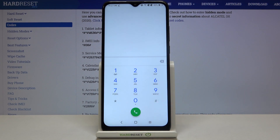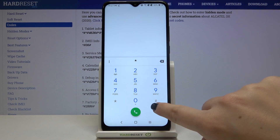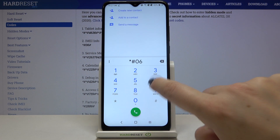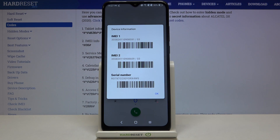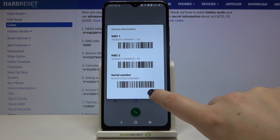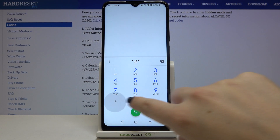Let's tap on the keypad. The first code is the shortest one — it's *#06# — and as you can see, this code provides us with both the IMEI numbers and also the serial number attached to this device. Let's tap OK.